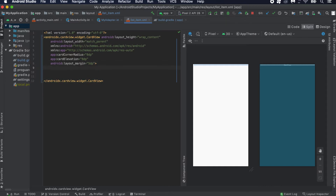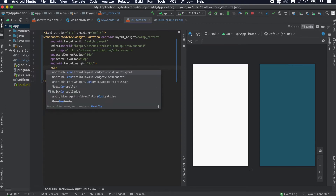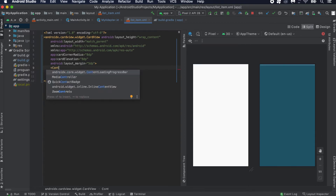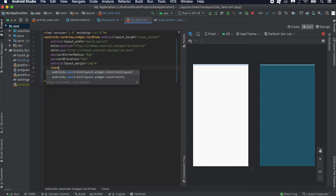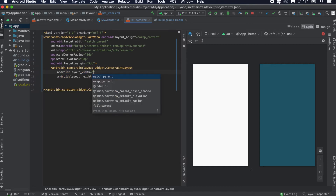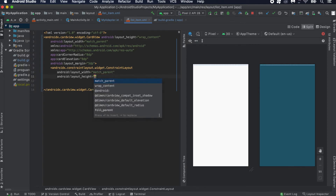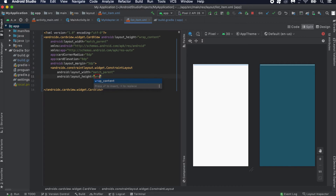Inside this CardView we'll add one ConstraintLayout. The layout_width of this ConstraintLayout is match_parent, similar to the CardView, and the height is wrap_content.